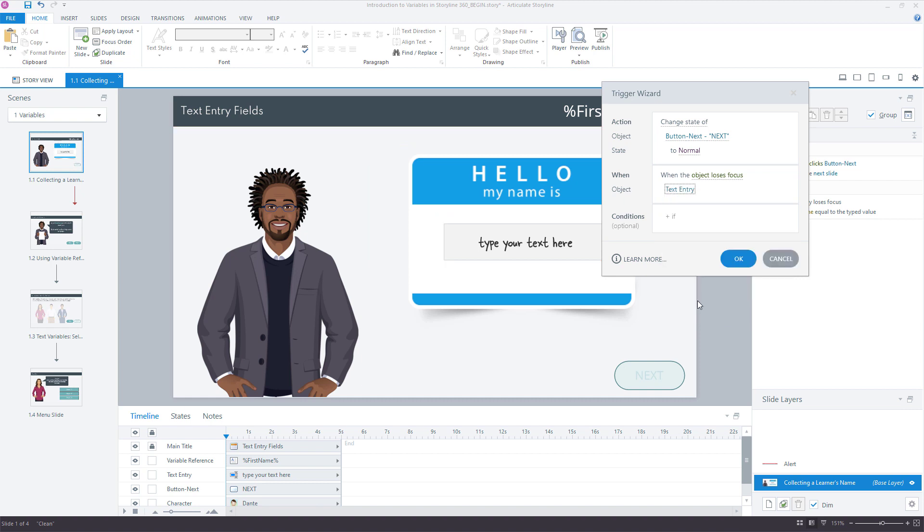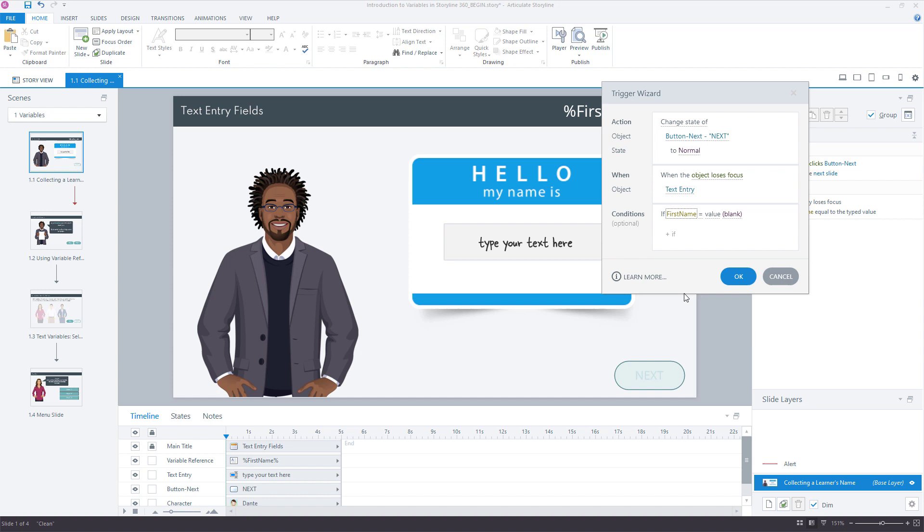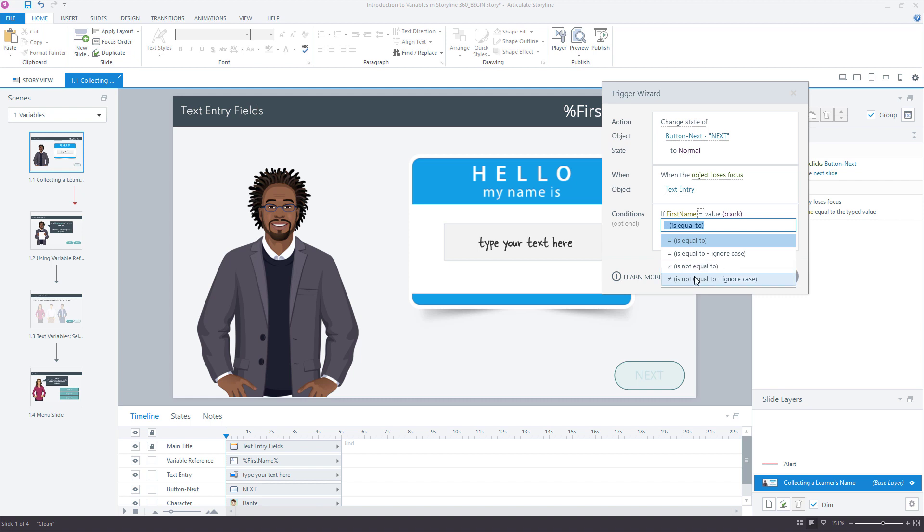So when object loses focus of our text entry field. Now just because the object loses focus, that's not enough. That's automatically going to change the next button to normal. We need to evaluate if the learner actually typed something in. So for that, we want a condition - if our first name, that's the name of the variable we're using, if it's not blank.